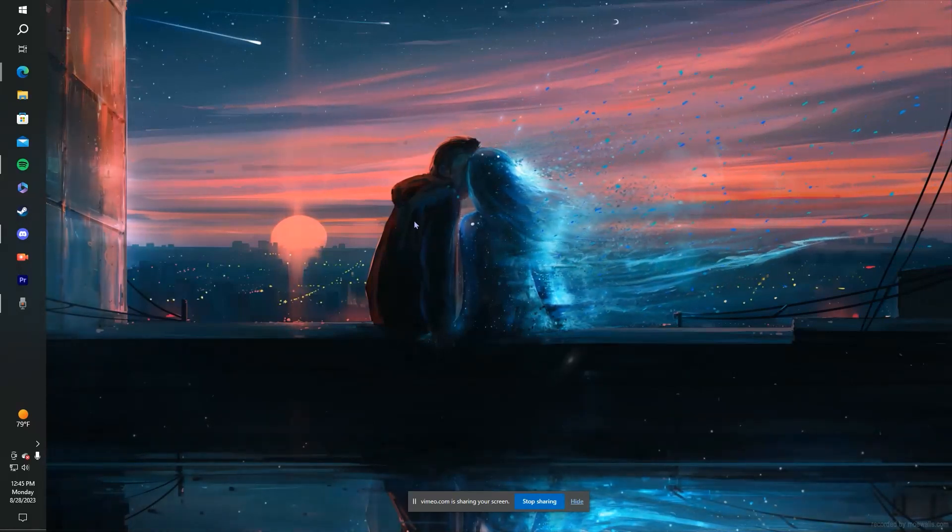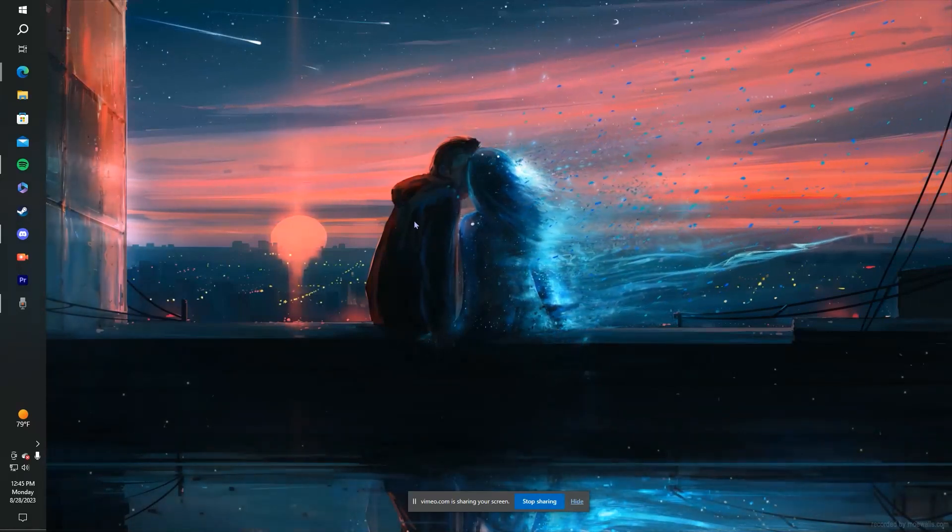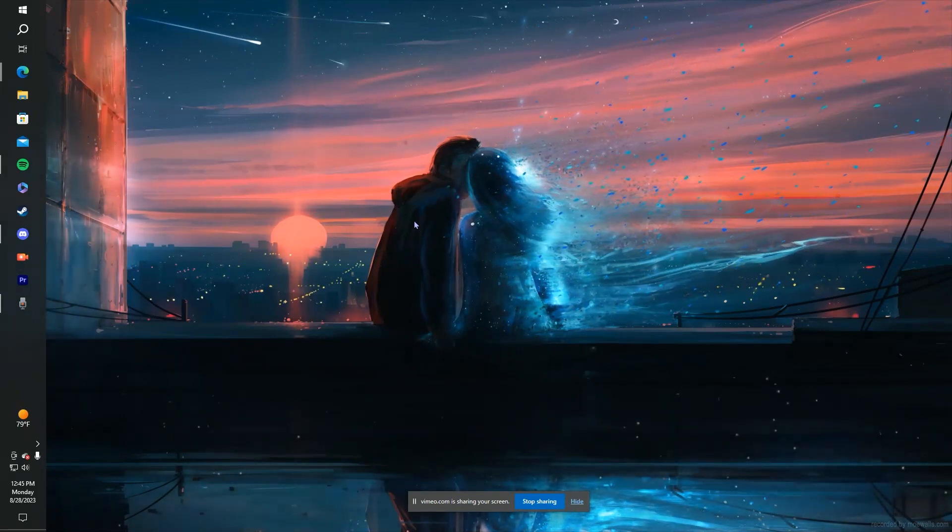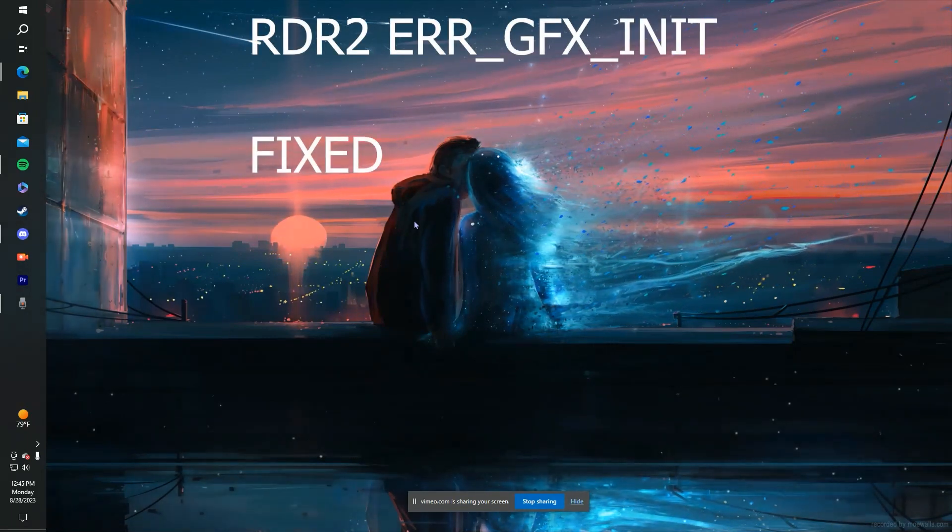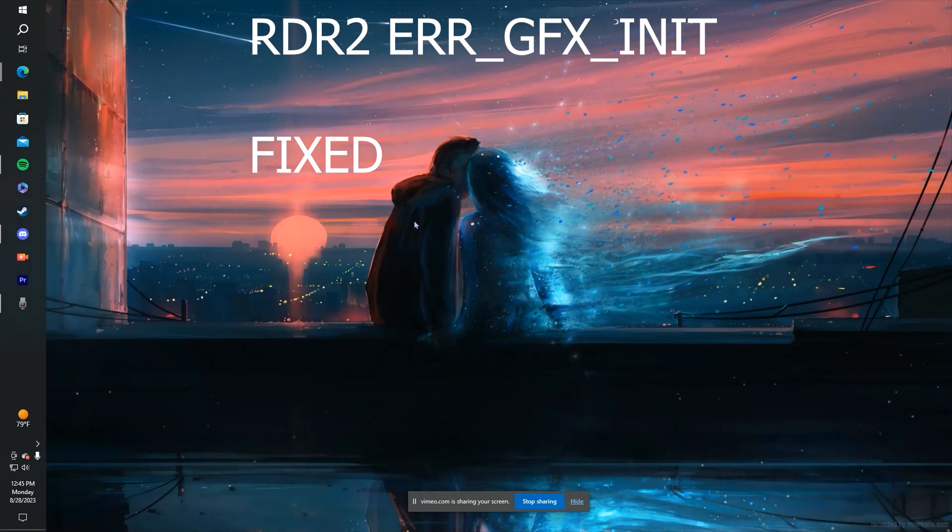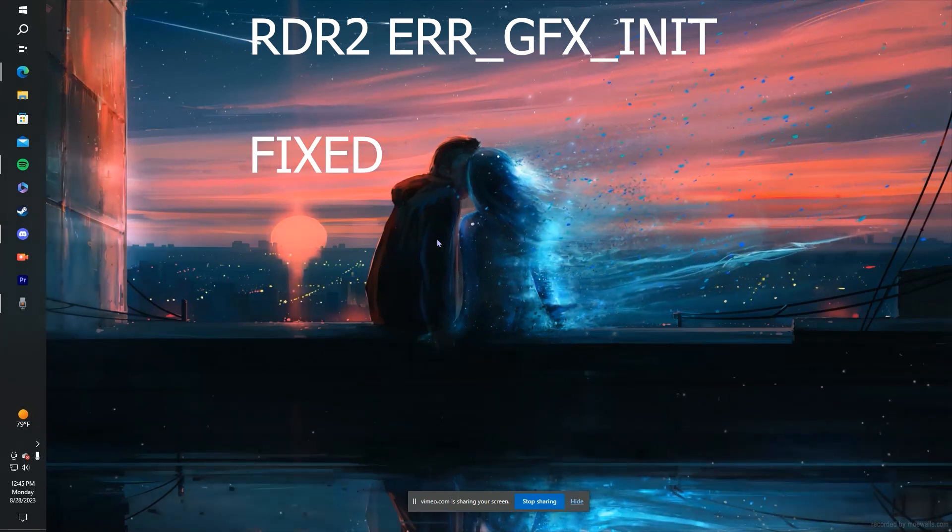Hello, welcome to my YouTube channel. Today I'm going to be showing you how to fix the Red Dead Redemption 2 Air GFX initialize message.